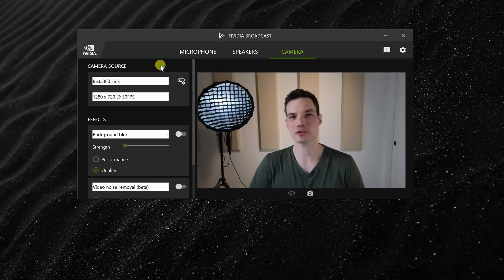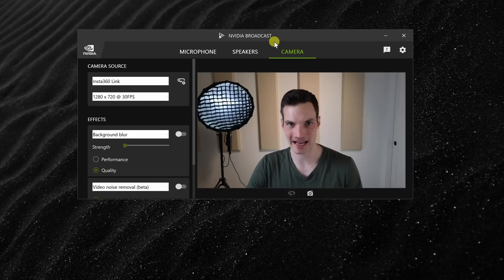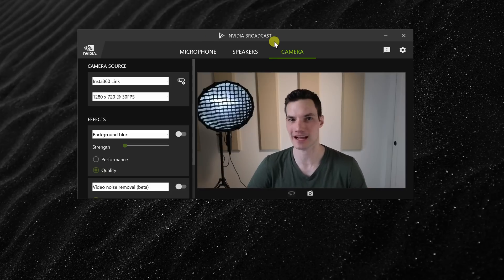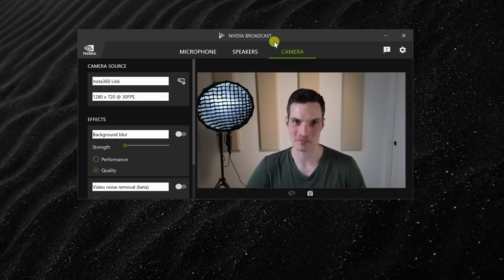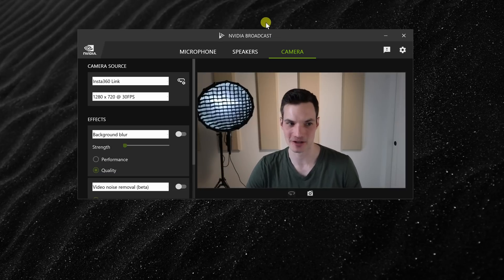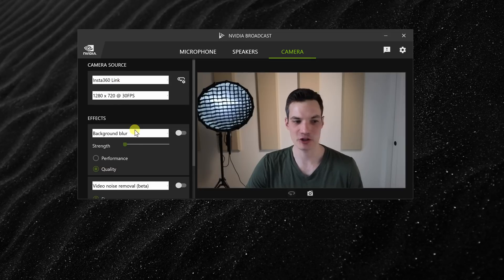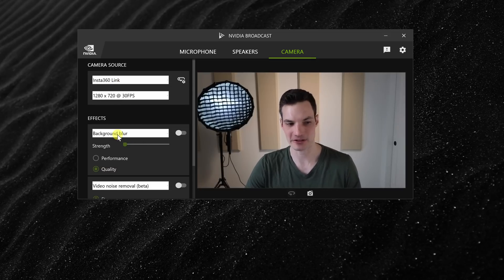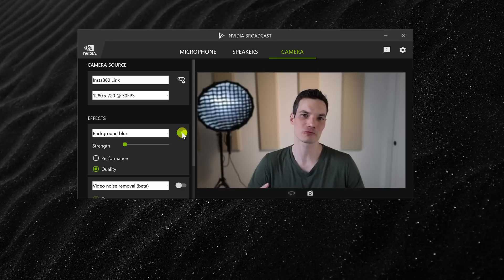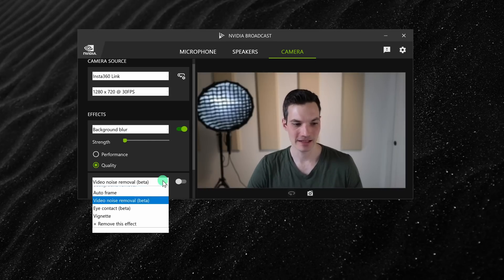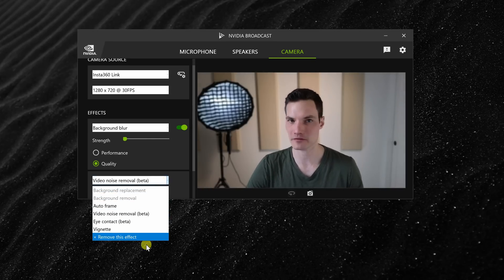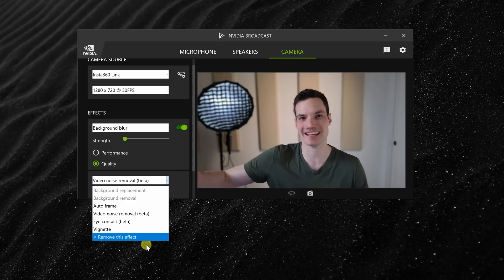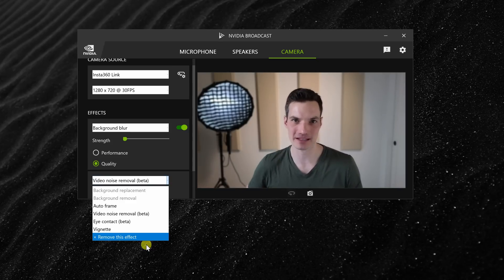Lastly, you can also use the link together with NVIDIA Broadcast and this really enhances the functionality of the camera. You can use this if you have an RTX graphics card. Right here I have the camera selected and you can apply all of these different effects to your image. Here, for example, I can blur the background and this gives it this really high-end DSLR look. Down below, I can also apply all of these other effects to my video, so it's another way to enhance or extend the capabilities of the link webcam.